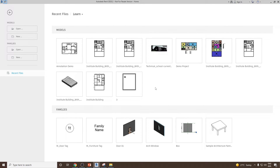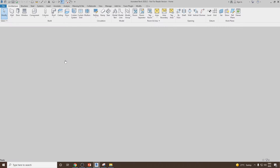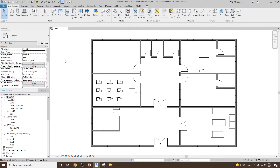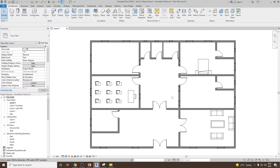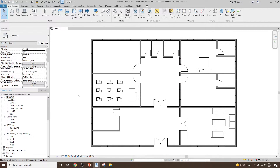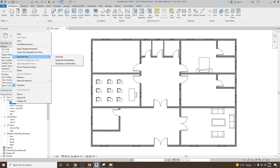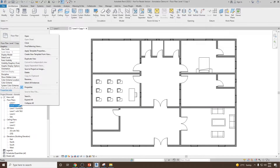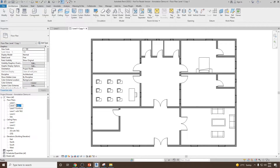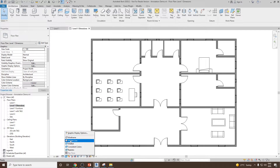For demonstration purposes I'm going to use our previously used annotation demo project. So let's open it. Here you can see we have a floor plan. Now, always before you add the dimensions you can make a duplicate copy of the floor plan. So let's go to duplicate copy and make a duplicate for level 1, then rename this to 'Level 1 with Dimensions'. Next, let me change it to hidden lines.